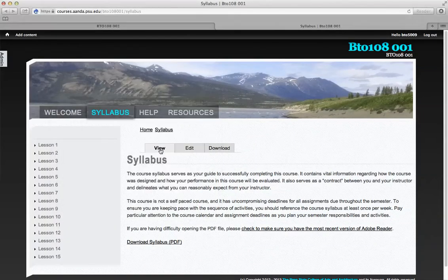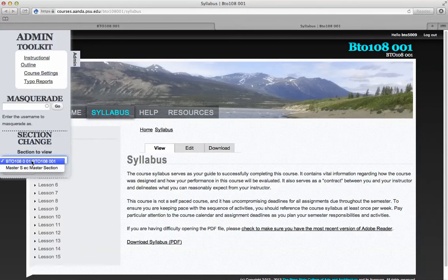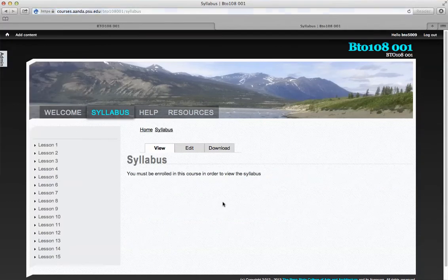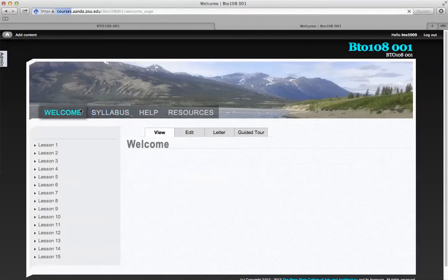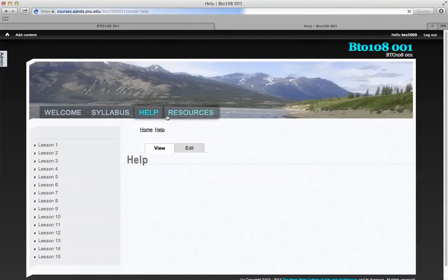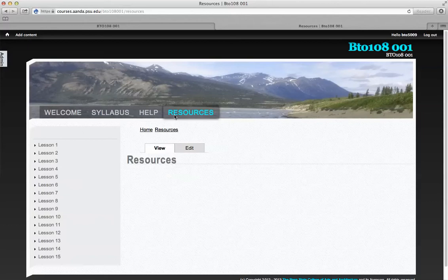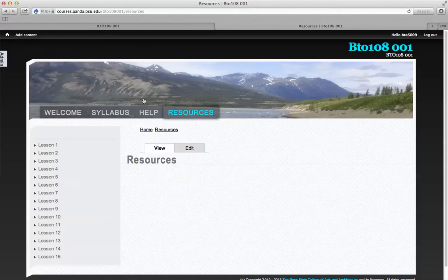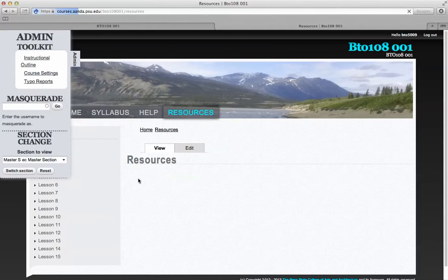To showcase that, if we switch sections, right, so right now I'm in this BTO 108. Let's jump over to master section and see what happens. You see, you must be enrolled in this course in order to view the syllabus. That's just kind of default fodder language. But this contextual information here has changed. Why? Because master section isn't a real thing. It's just kind of a way of getting the system primed so that you can start to develop your course resources before the semester has actually started and you have people LTI launching in.